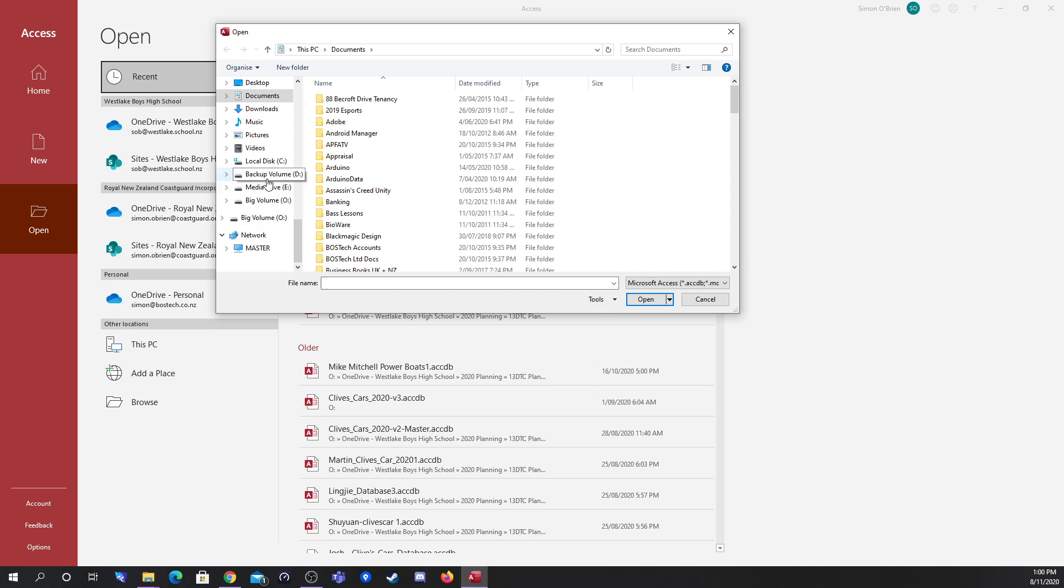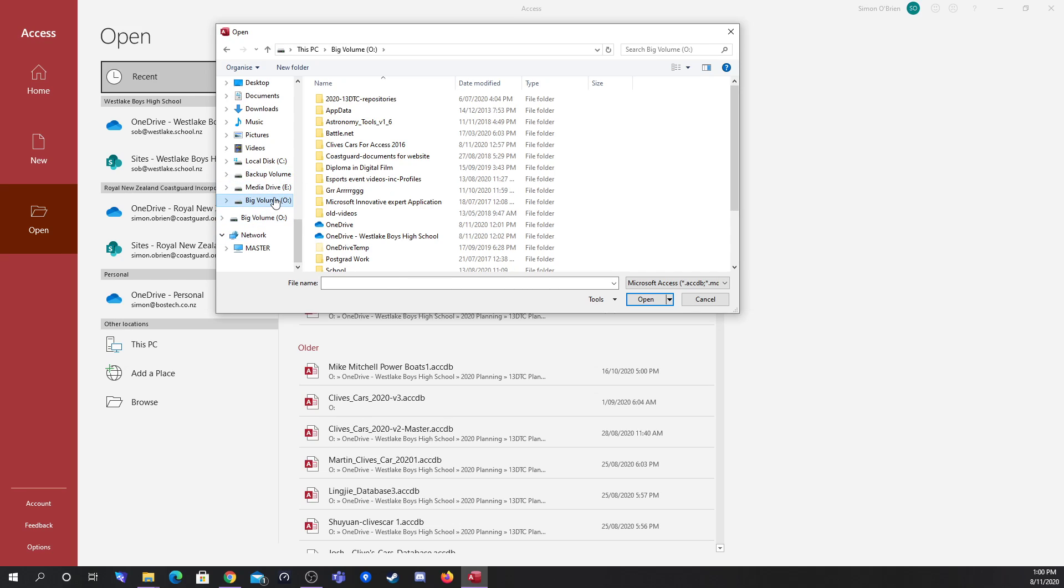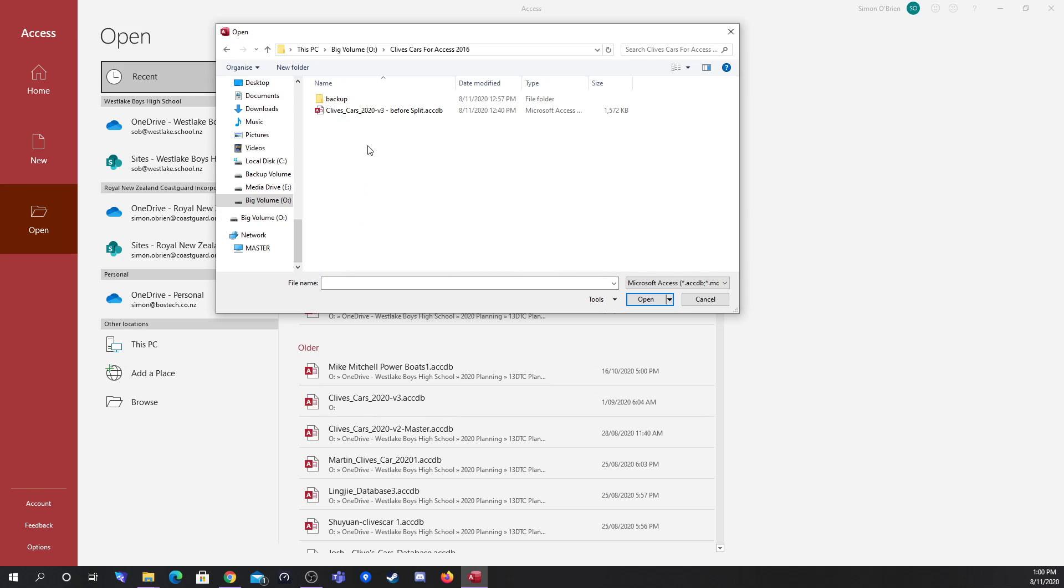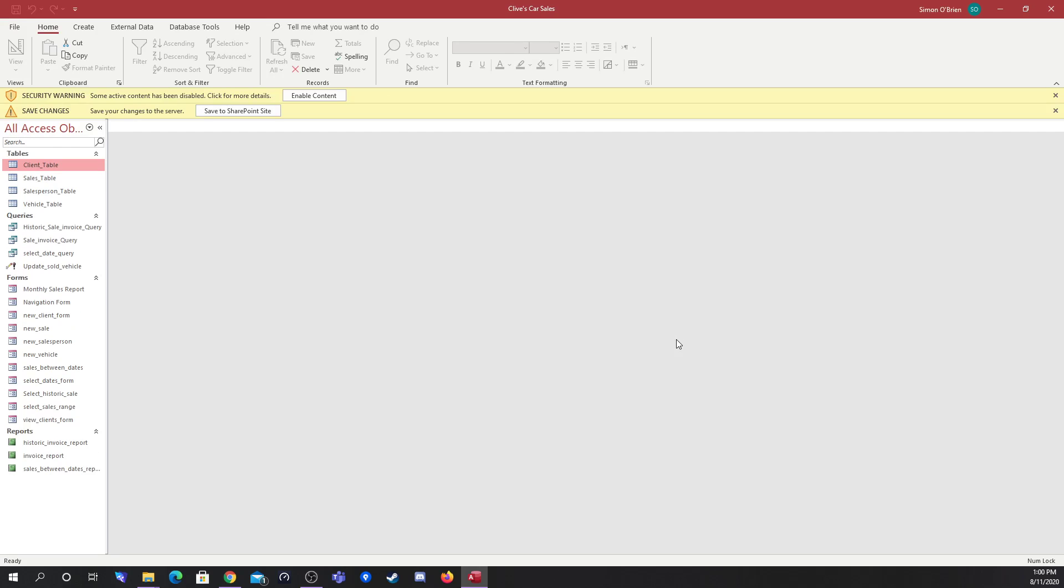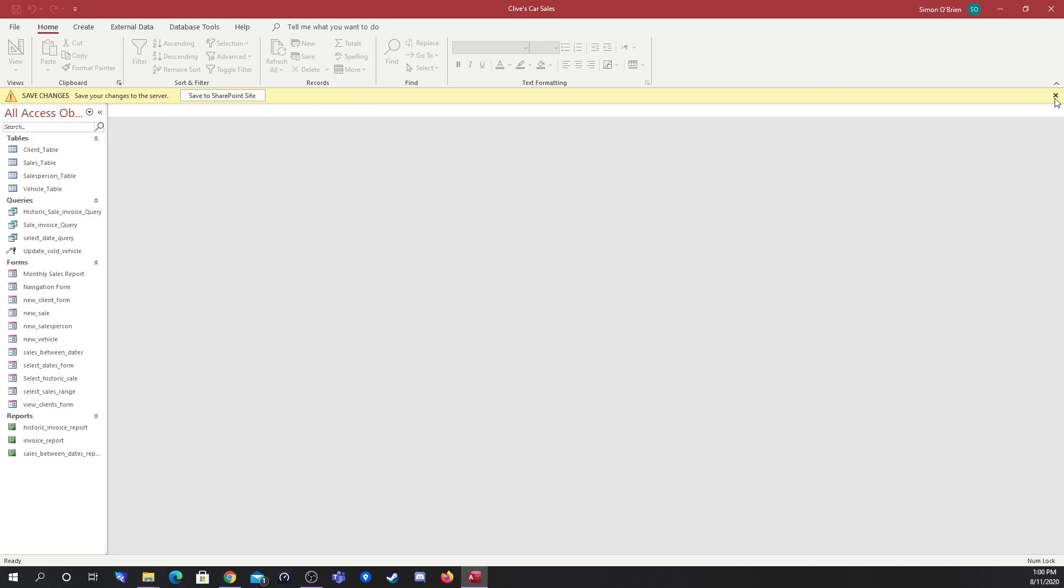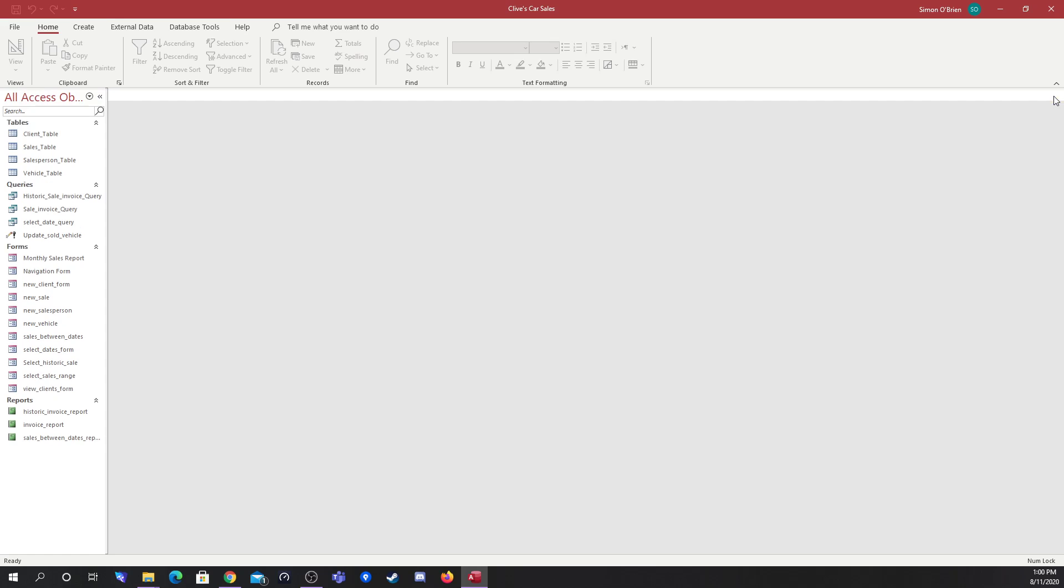So what we'll do is we'll navigate to where I saved the database. Again we're with Clive's Cars, and when I've selected the database, we're not double clicking on the file but just single clicking so it's highlighted, and then we're going to open exclusive.